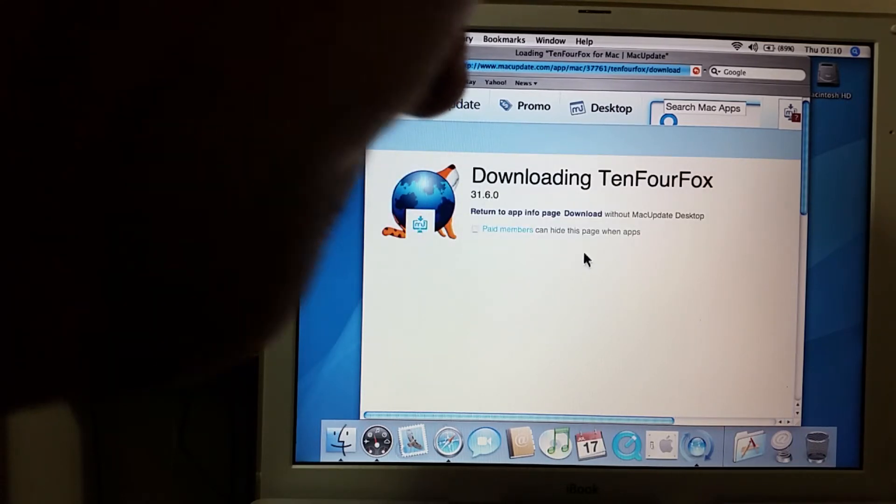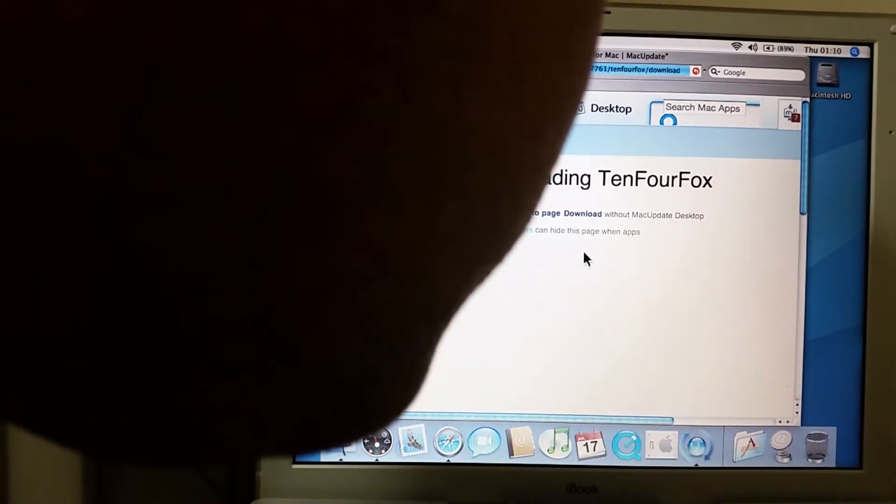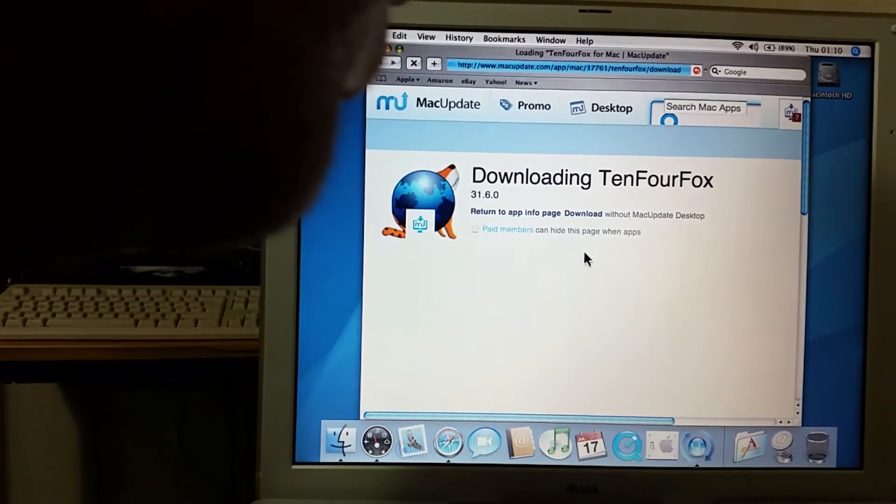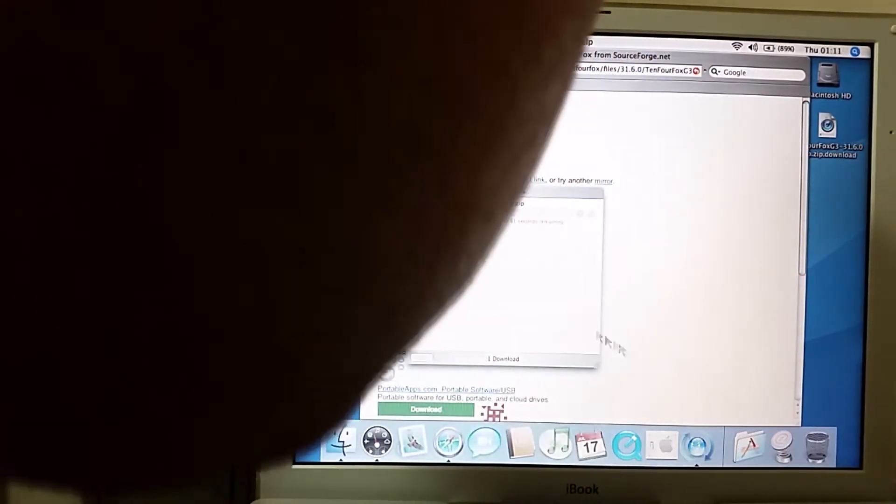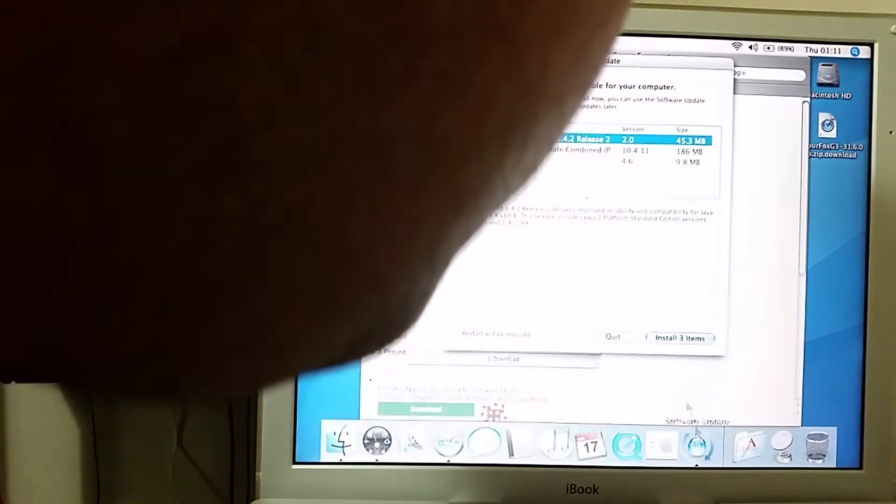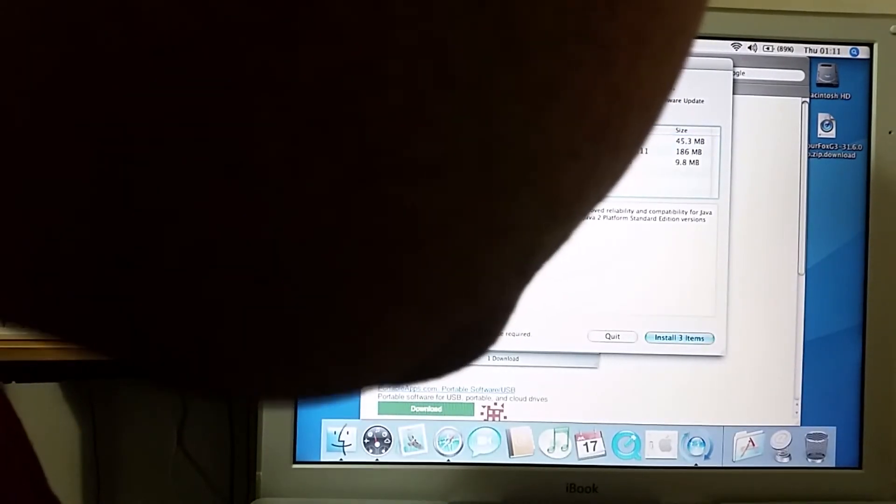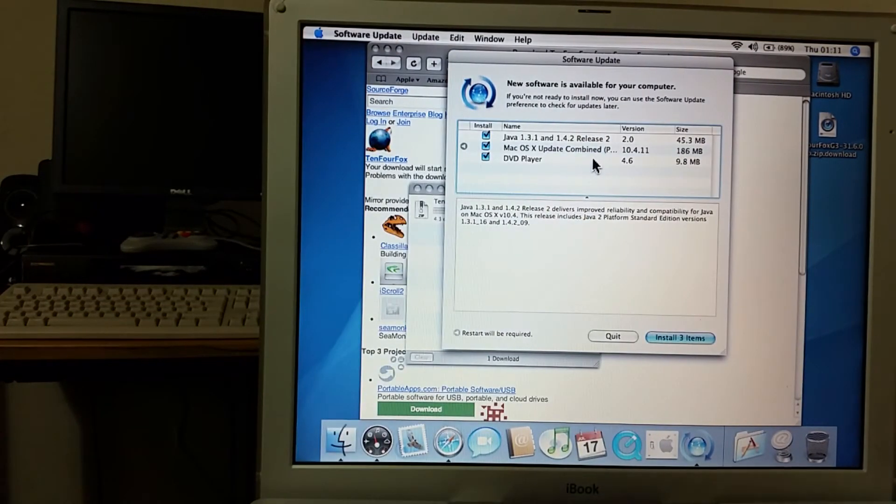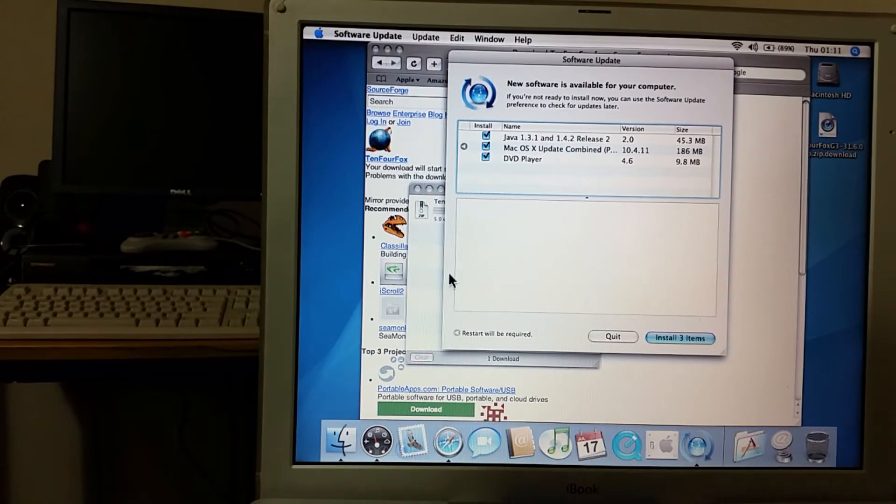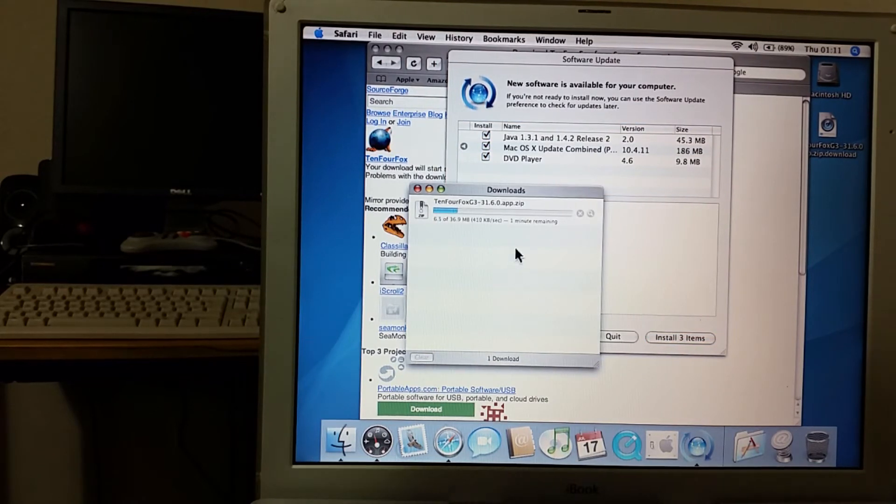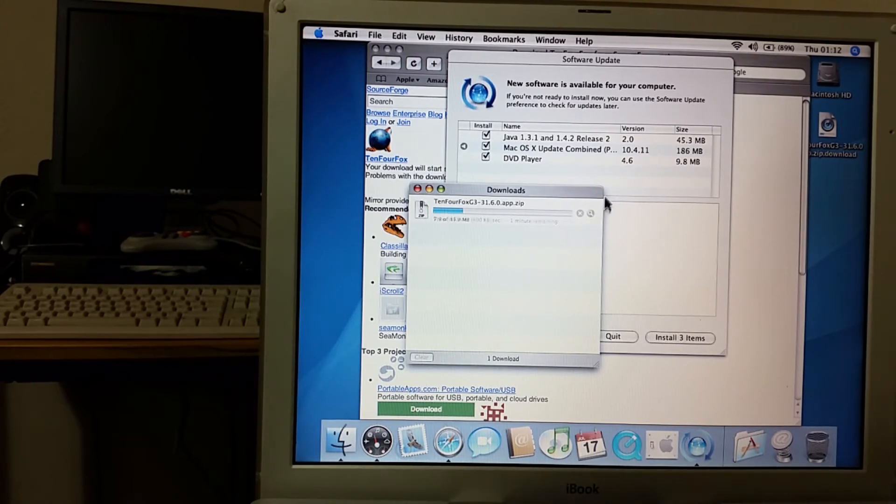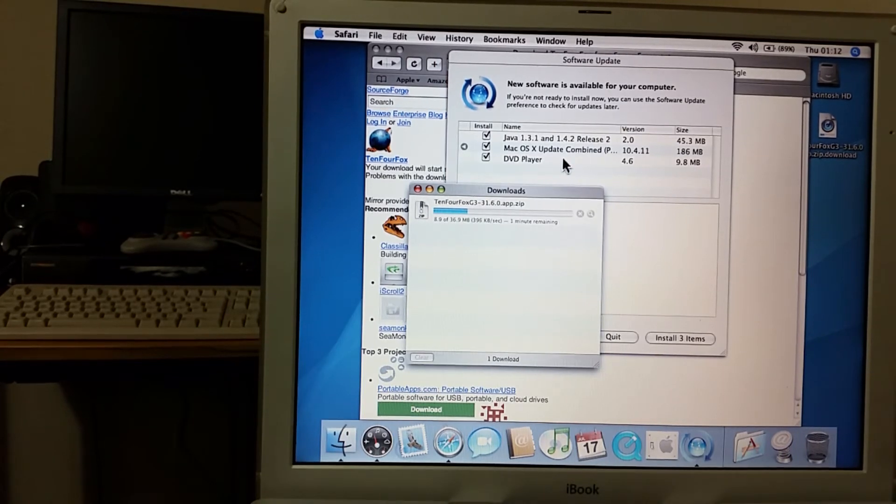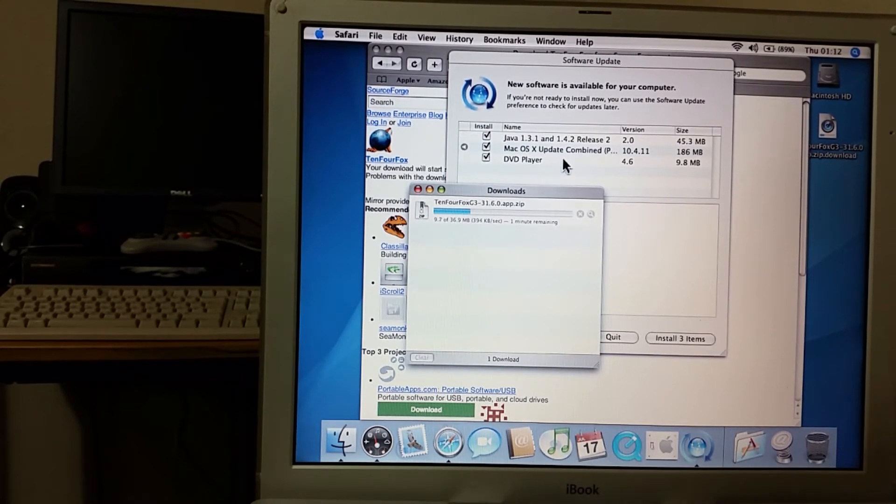But while I'm waiting on Mac OS to fail to check for updates, I'll actually get this to download. There we go it's actually now downloading. Oh would you look at that, there are actually updates that can actually be downloaded. Would you look at that. I'll let 10.4 Fox download and then I'll start downloading the updates. That's quite funny, I thought the update server was turned off meaning you couldn't get them anymore.